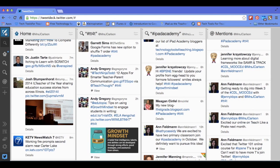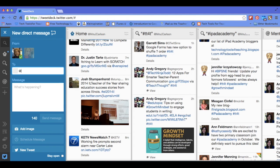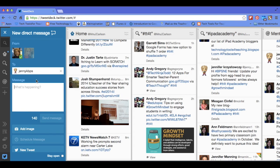I'm going to close that out and show you another way. I can also come over here to New Tweet in the upper left-hand corner with the little feather, click there, and come down to the bottom and click Direct Message. Then you type in the Twitter handle of the person you're going to send a direct message to. As I start to type Jenny's name, it populates in there and I can just click, and now she's in there. So I can send a message to Jenny and just tell her: just practicing with TweetDeck.